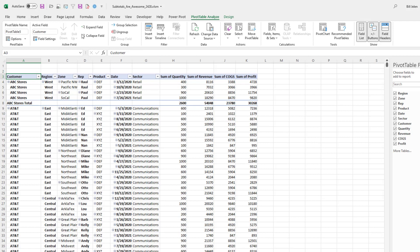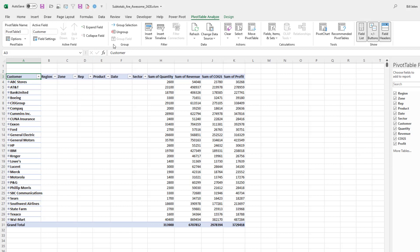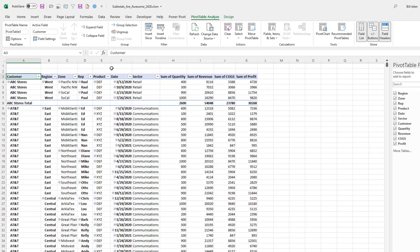I just want one total per customer. To turn all of those off on the design tab, subtotals, do not show subtotals. And then I have to come back into customer, pivot table, analyze, field settings, and then turn them back on for that one. And now we have customer and over here the customer totals. But even when I collapse this, like the equivalent of clicking the number two view, my customer is now a whole bunch of columns from the data. And I can't put customer here in column G because I tried it, it's not going to work.